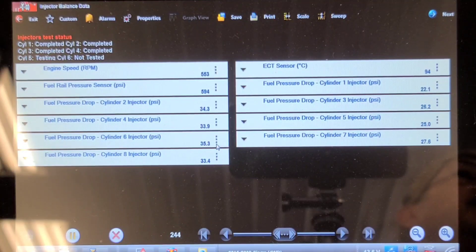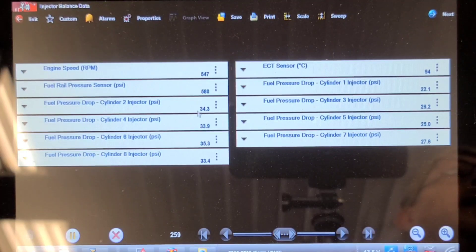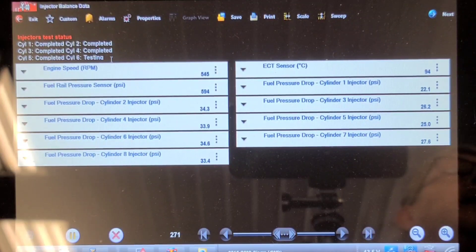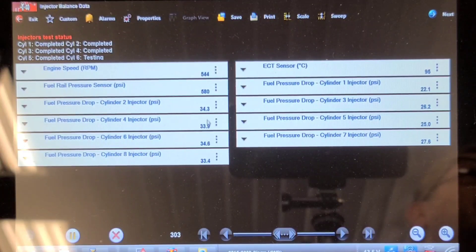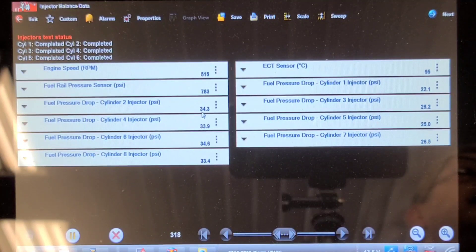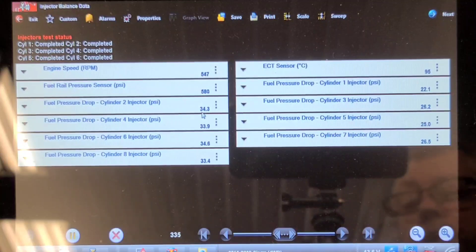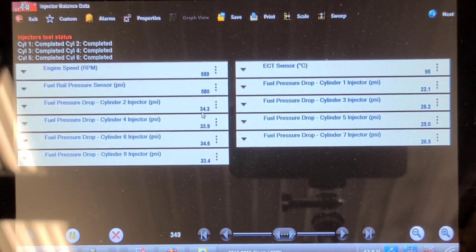I wonder if I can change this to read in kPa to get comparable results. I did condemn injectors based on this test and the fact that the truck was over-fueling on the right bank on a previous truck. I've also done this test on two other trucks with the Snap-on software when I didn't have a subscription to GM's GDS.